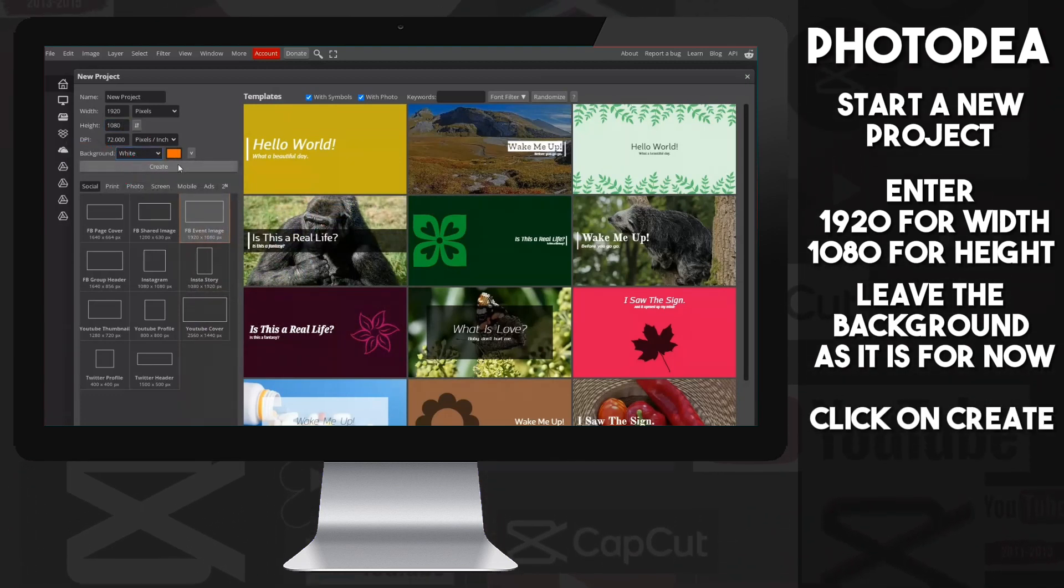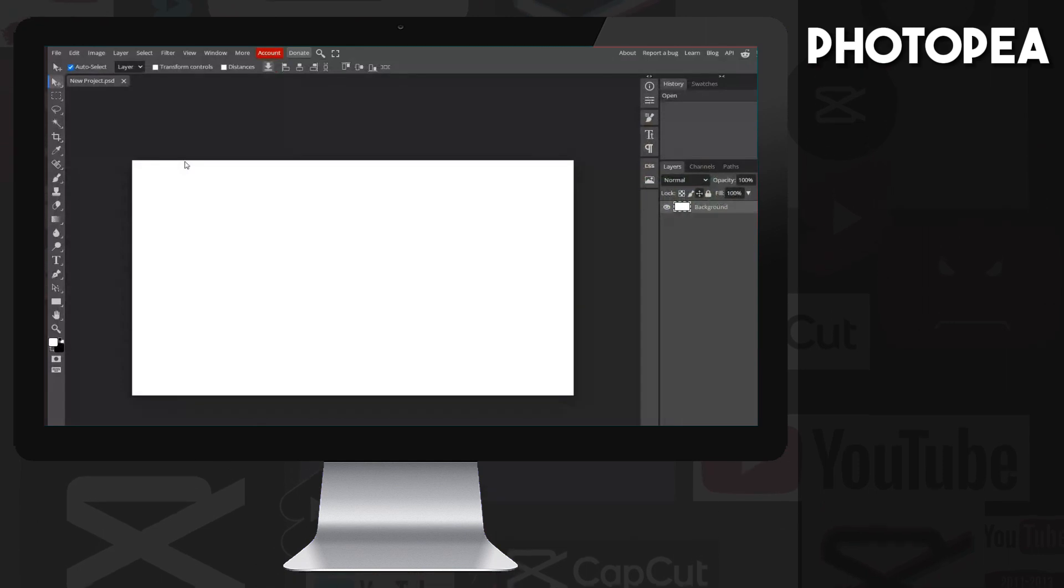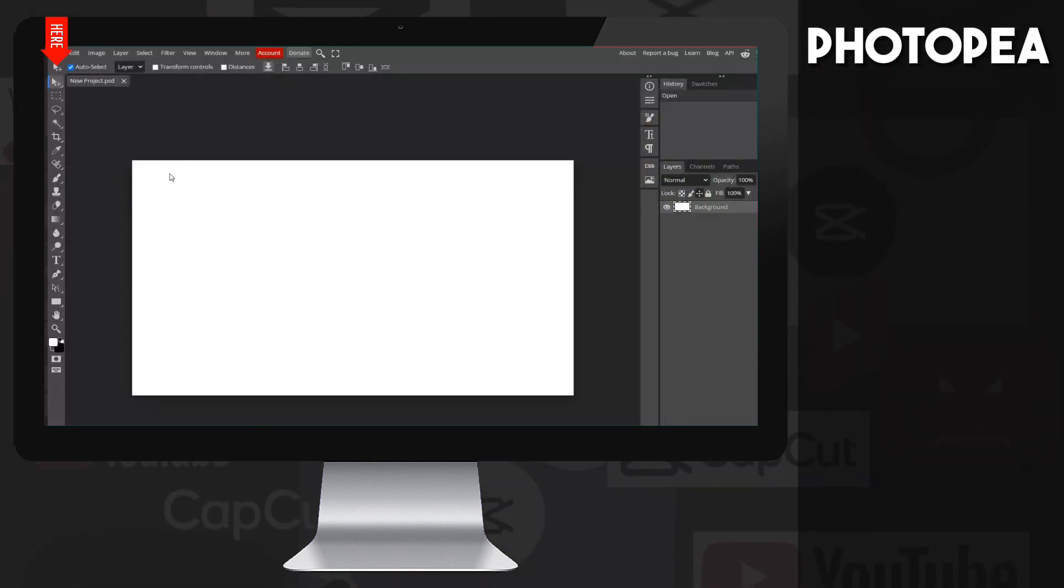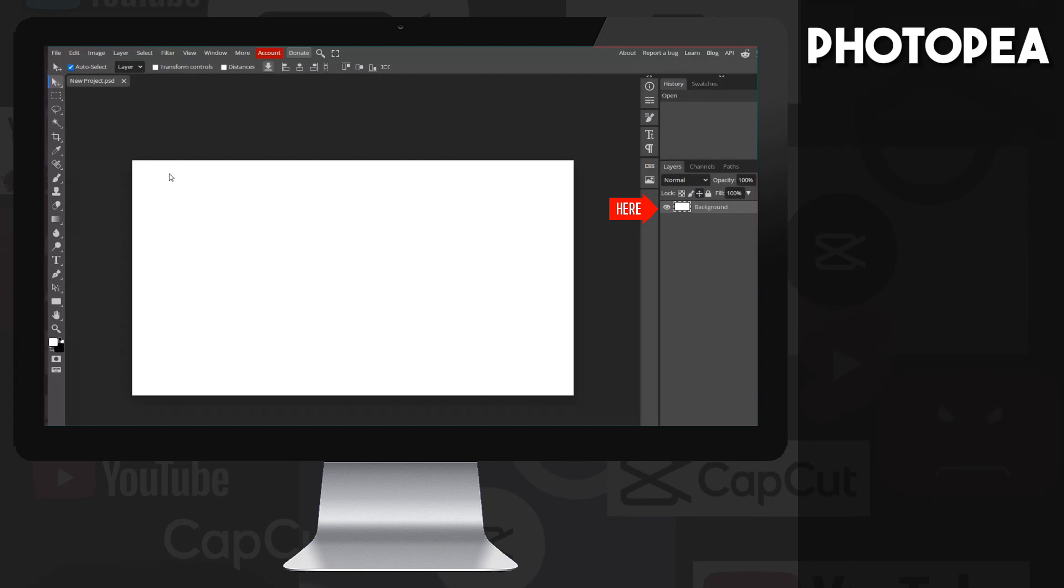Okay, click on Create. This will create a new project. The menu is at the top, the various functions are on the left, and the layers are on the right.